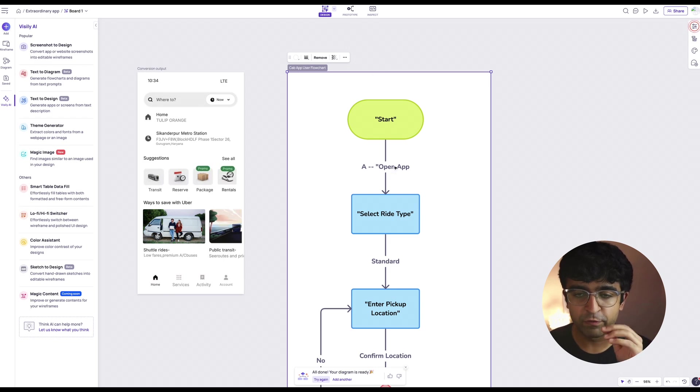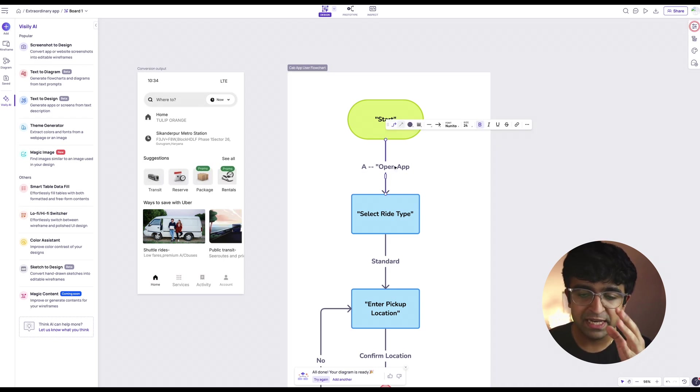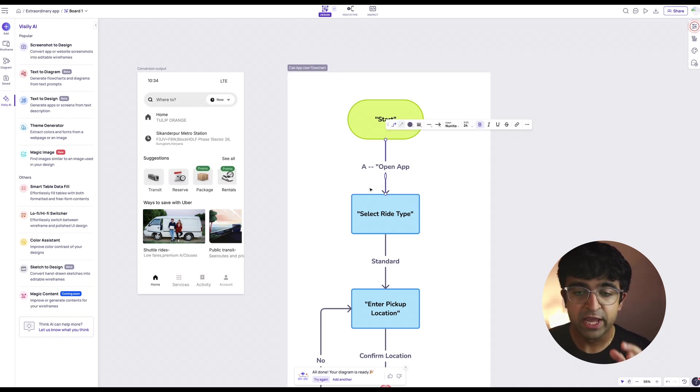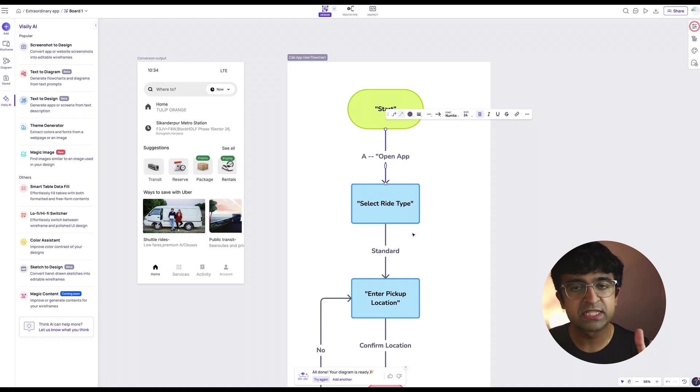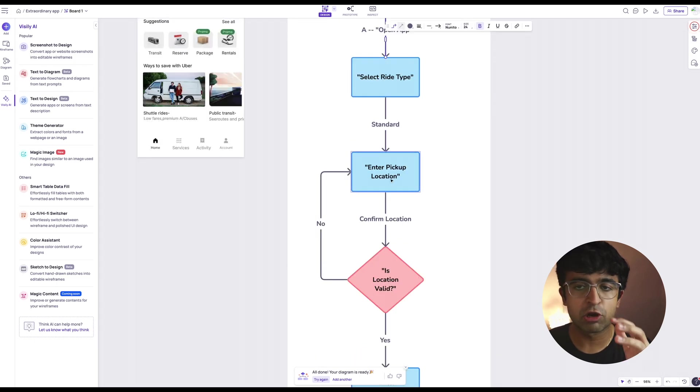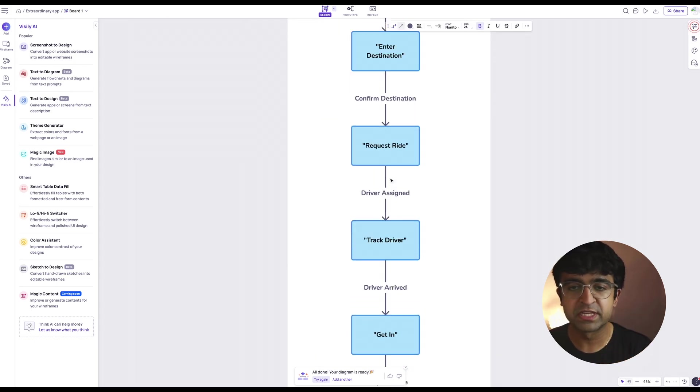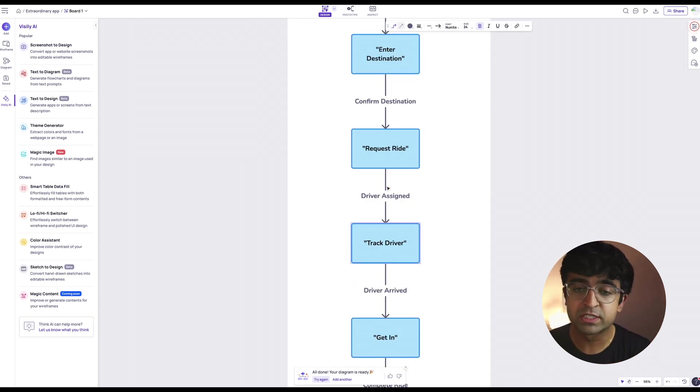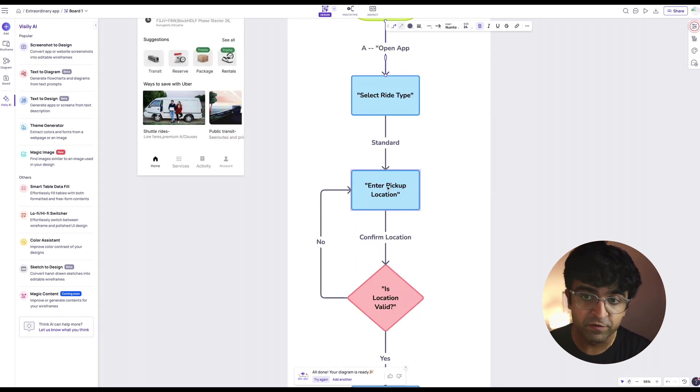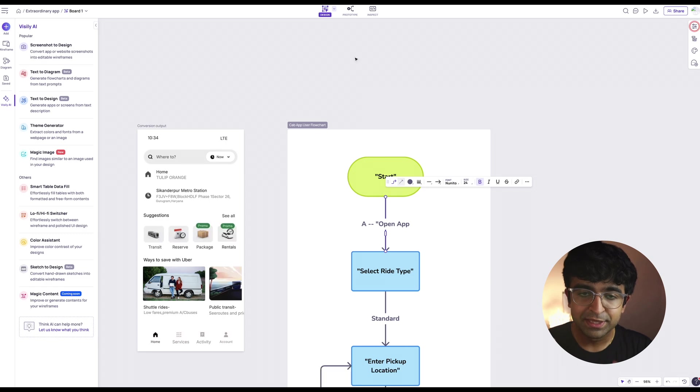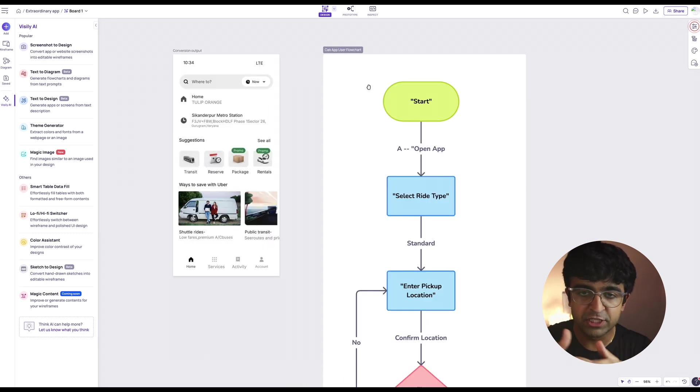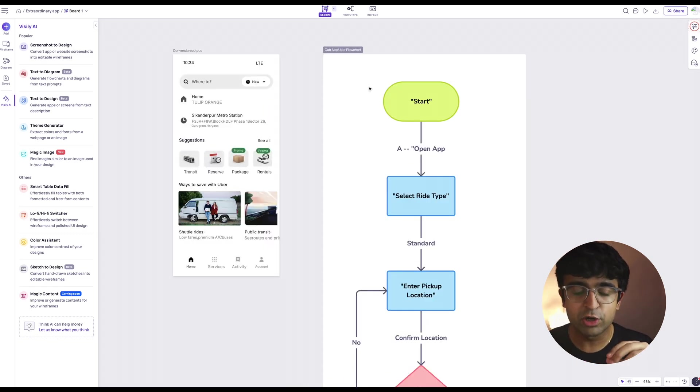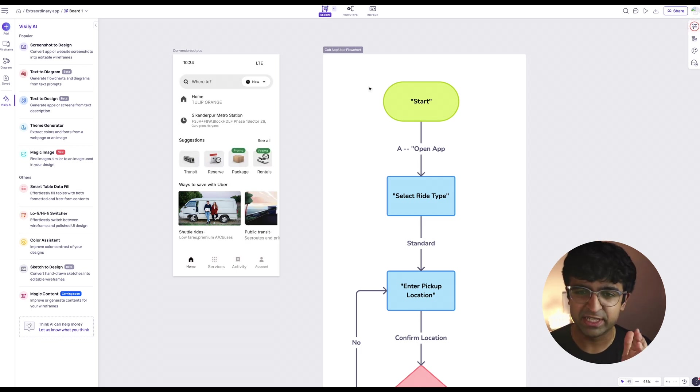So cab app, user flow, flow chart, select ride type, enter pickup location. It already has studied these things. It's already been given this information previously and it works magnificently well. This is a step ahead of FigJam, where FigJam might not always understand things contextually, but this does, which is pretty impressive.